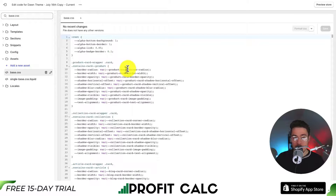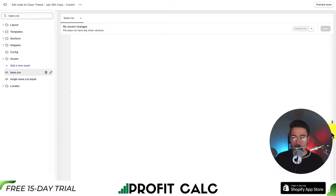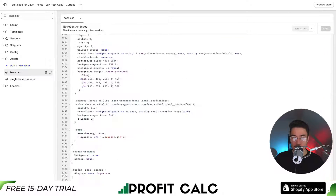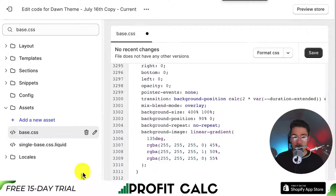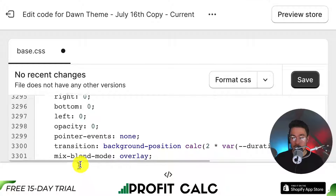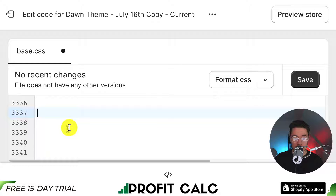Click on base.css to open it up. I want to add our custom piece of code at the very bottom, so I'll drag the slider all the way down and create some room at the bottom of the sheet. I'll also zoom in so you can copy along with me and easily see what I'm doing. This will just take a few lines.